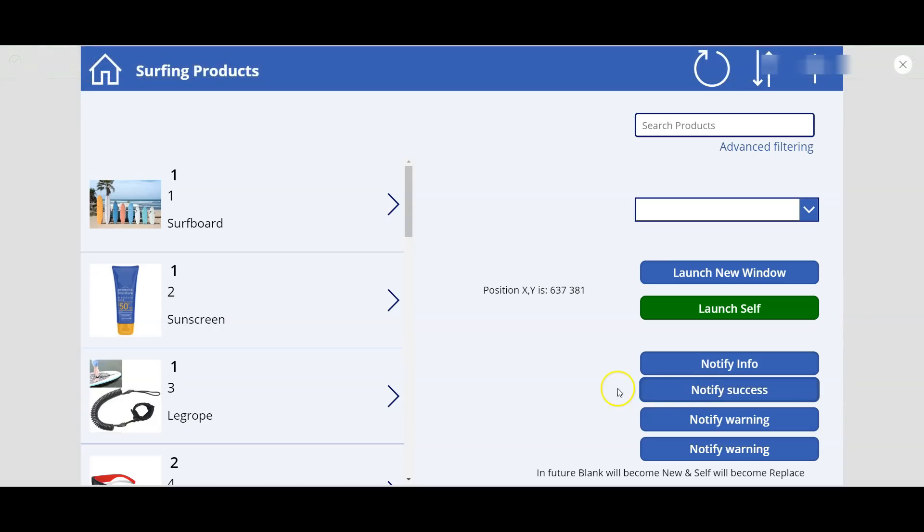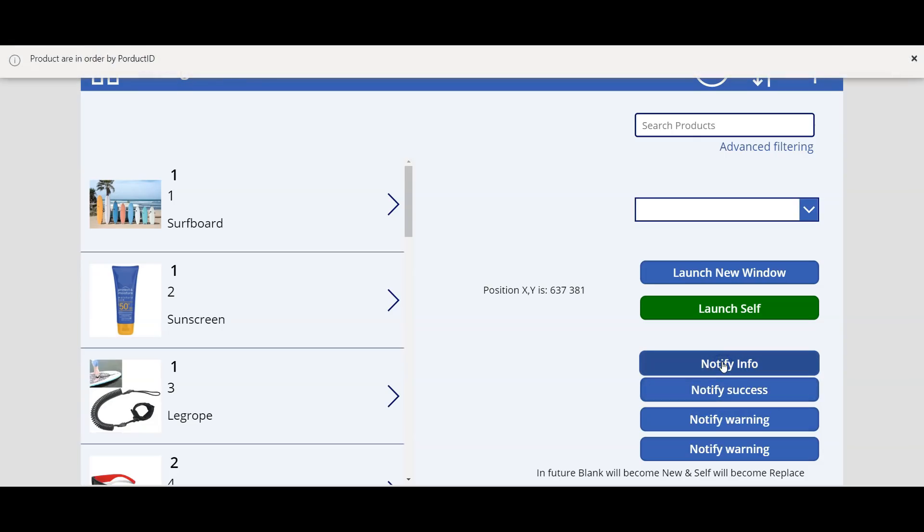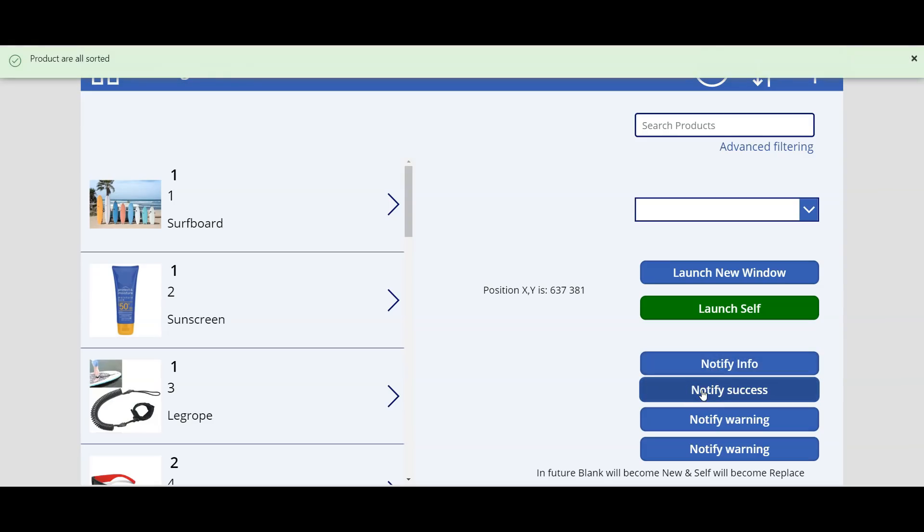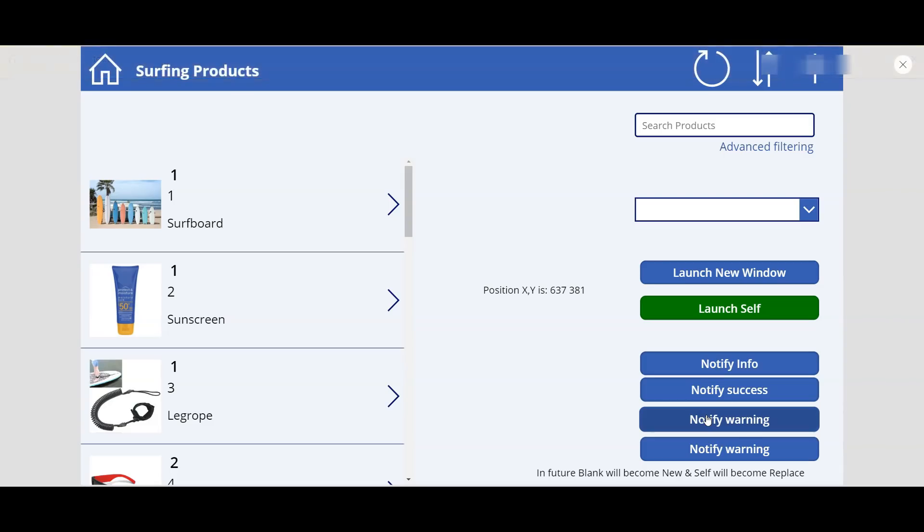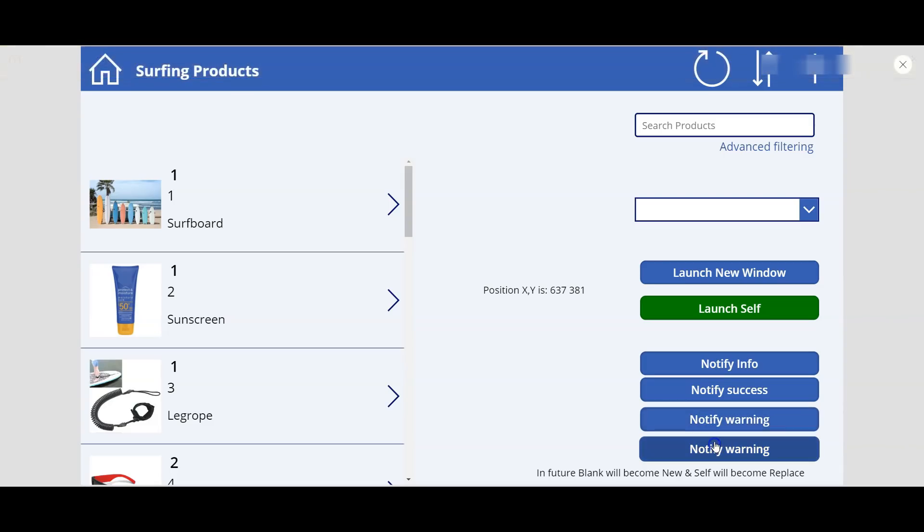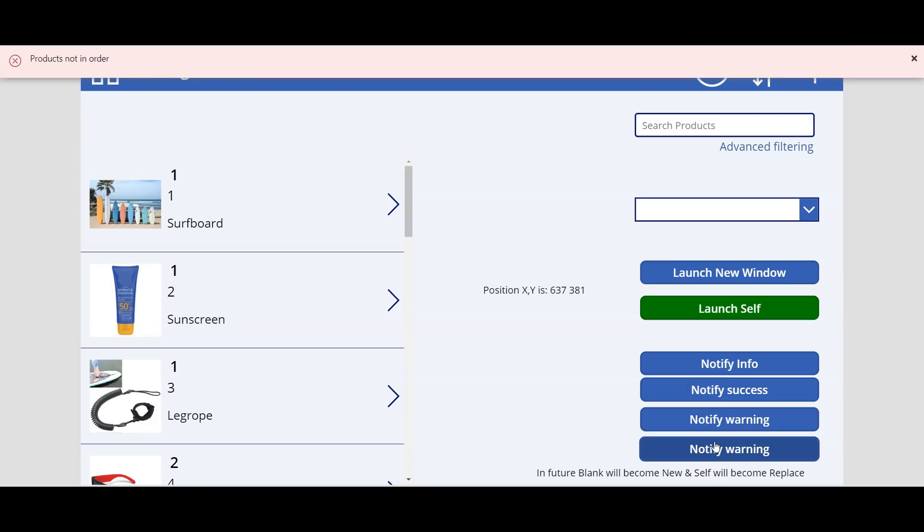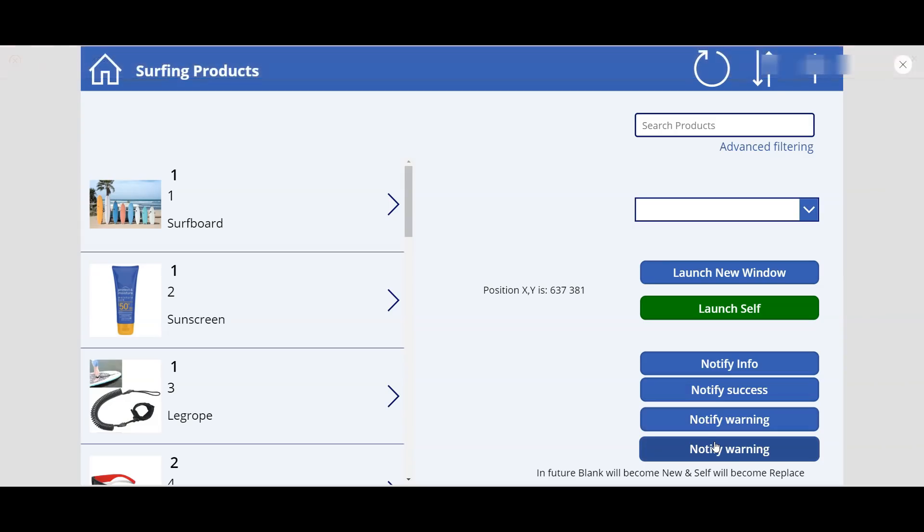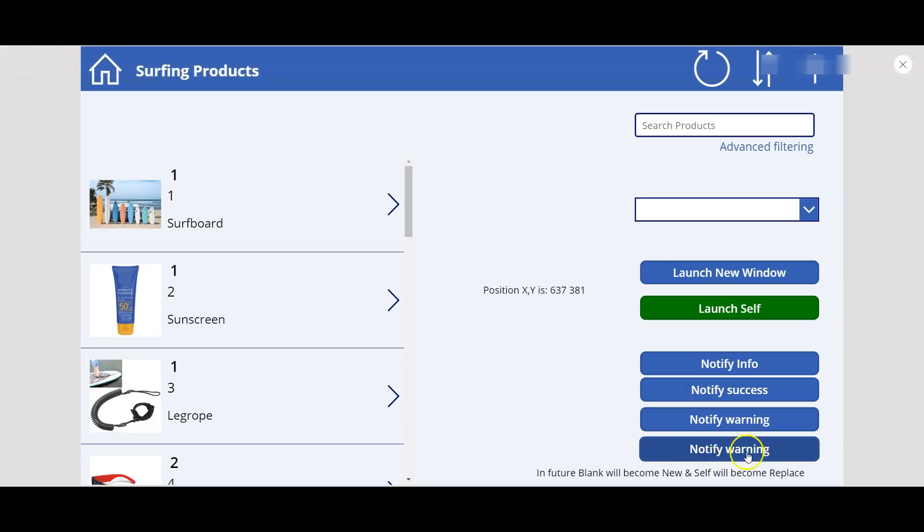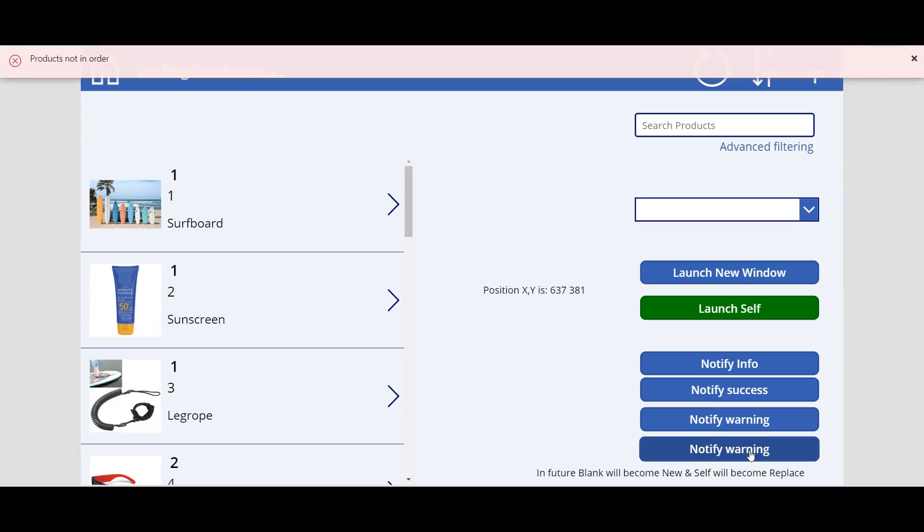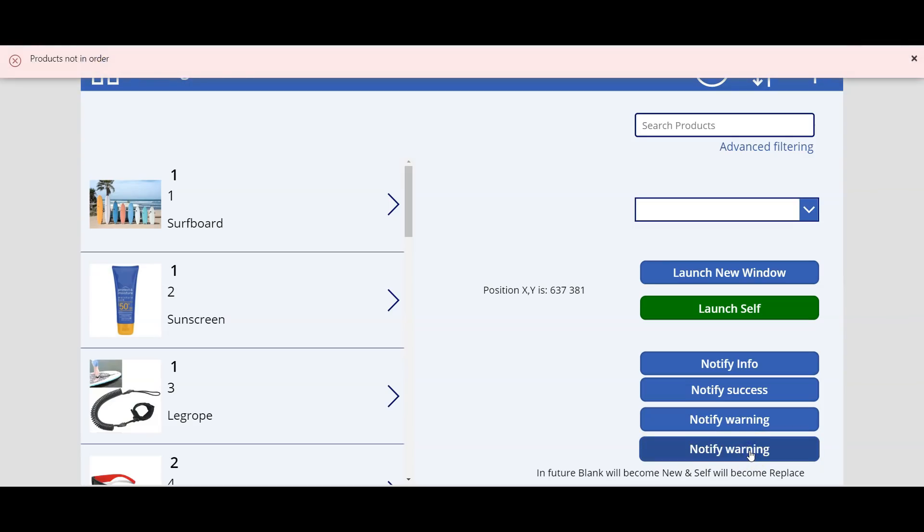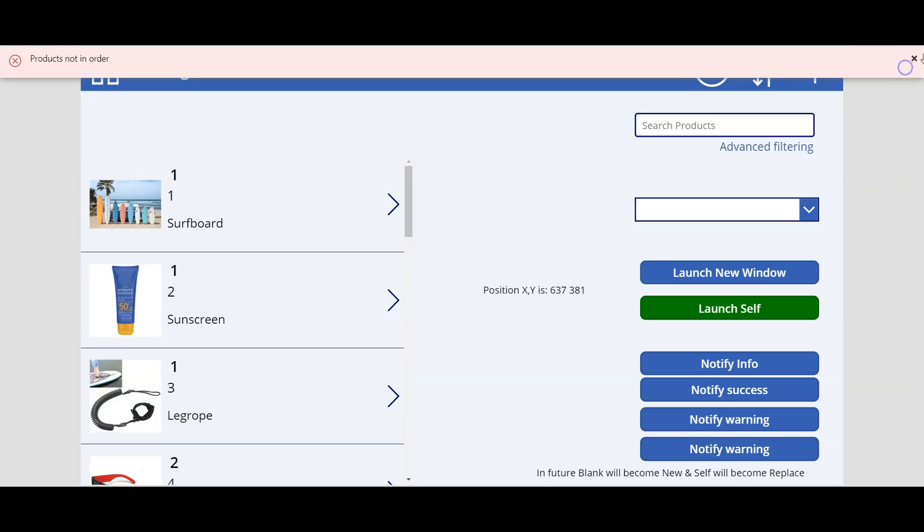Right, so the colors are also changing as per the properties of the notify. So 'Info', if you see, it's like a grayish color. Notify Success is in clean green color. Warning: 'South of stock', and giving a warning kind of banner. And this is an error, so I think the name is incorrect here. So this is an error banner: 'Products are not in order'. So let's see how we can give this.